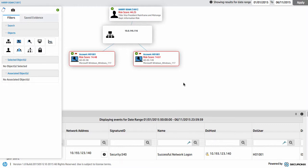Anyway, that's a very quick introduction and demonstration of the HP UBA solution. I hope you find it useful. Thank you very much.